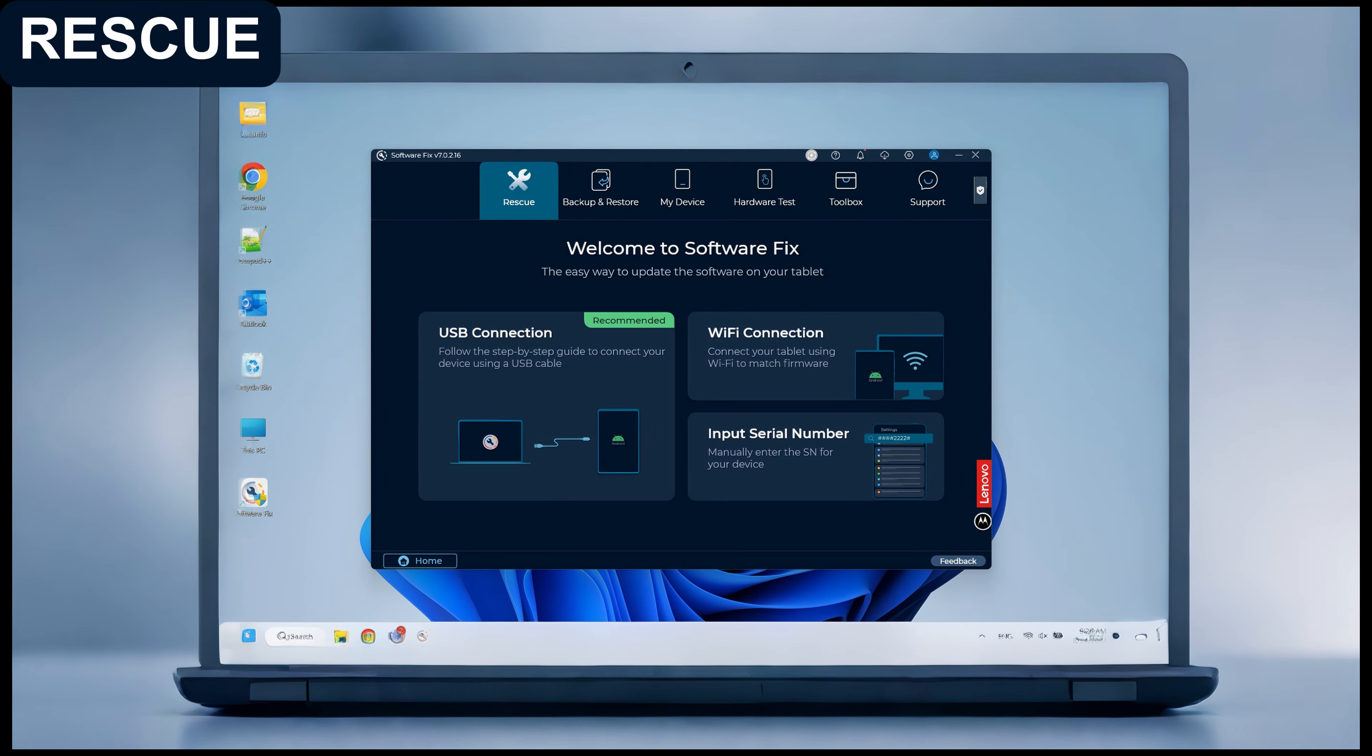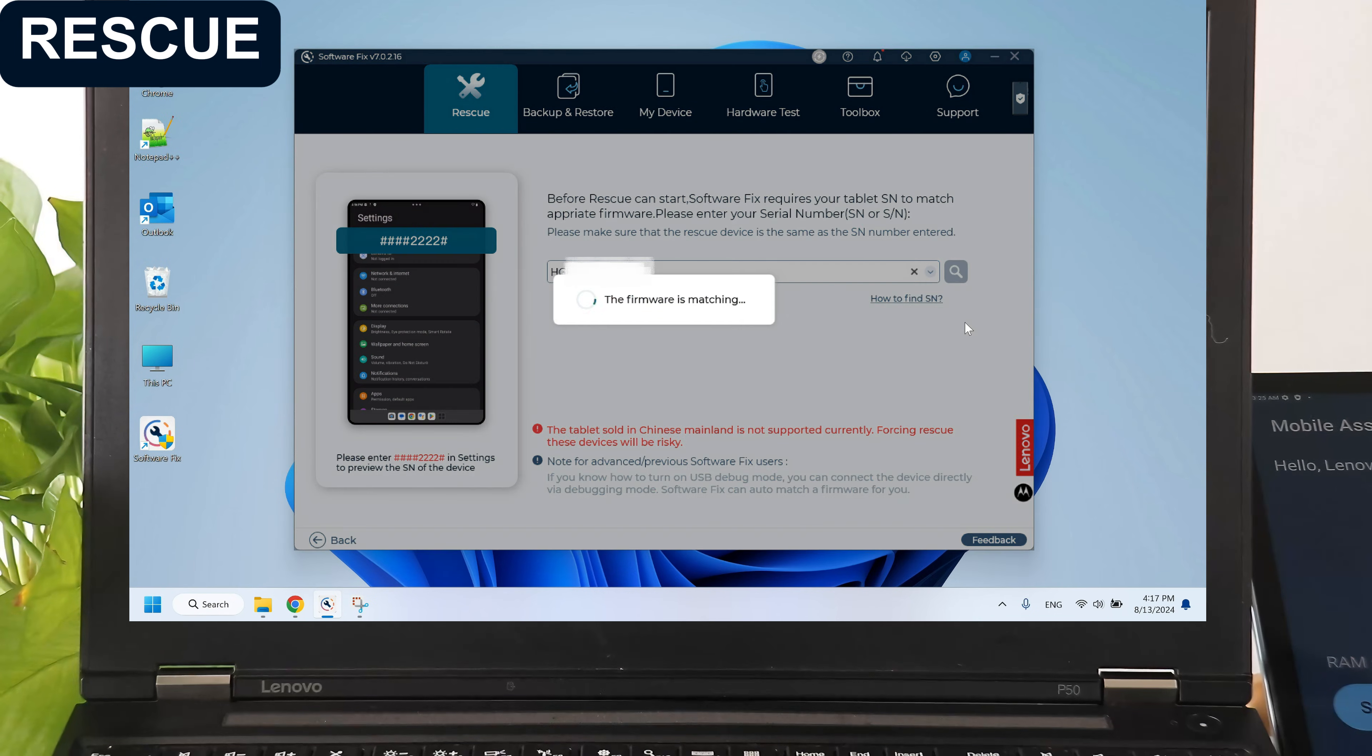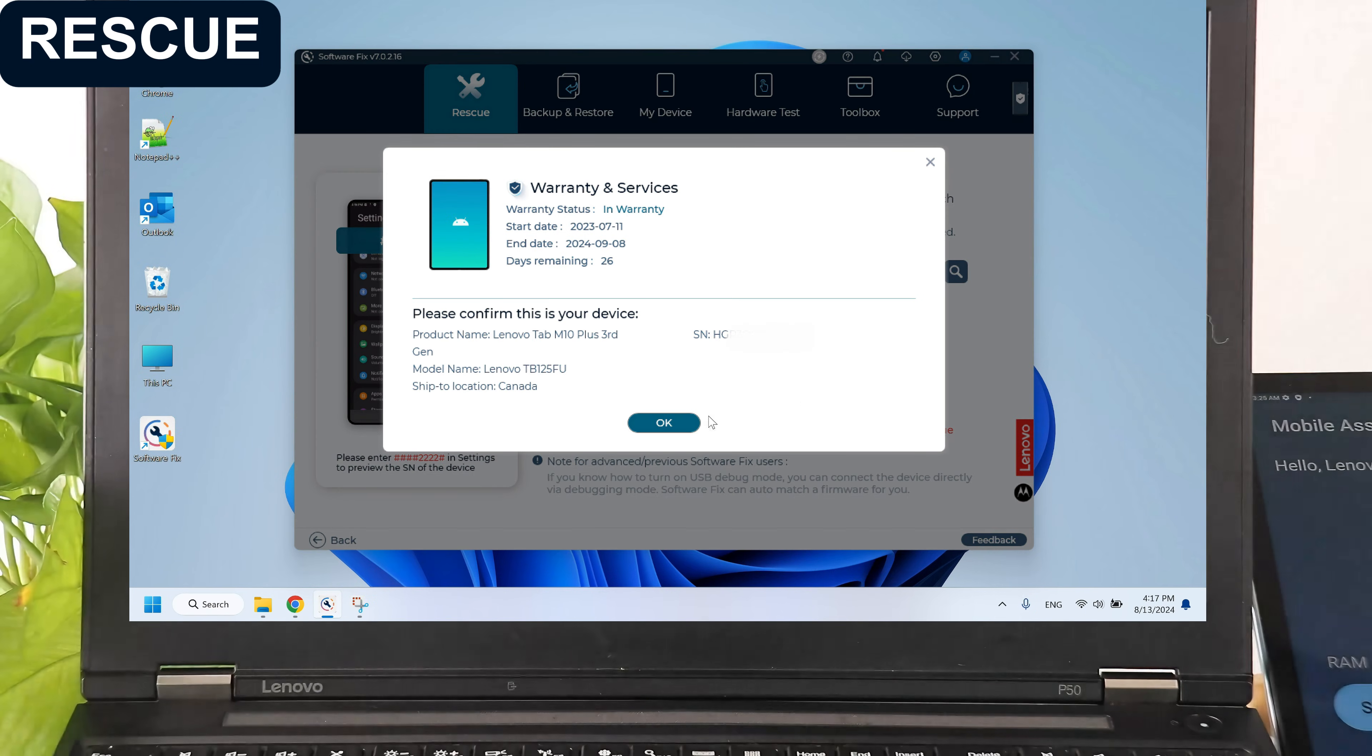SoftwareFix provides three methods to match firmware for your device. Choose the most suitable way to match firmware according to the situation.